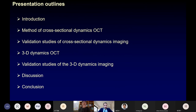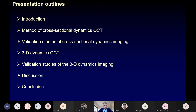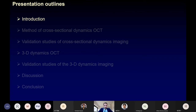Here is my presentation outline. I first start with the introduction, then explain our method for cross-sectional dynamics OCT imaging, some validation studies, then the extension of the method for three-dimensional dynamics imaging, further validation studies of the 3D dynamics imaging, and finally the discussion and conclusion.